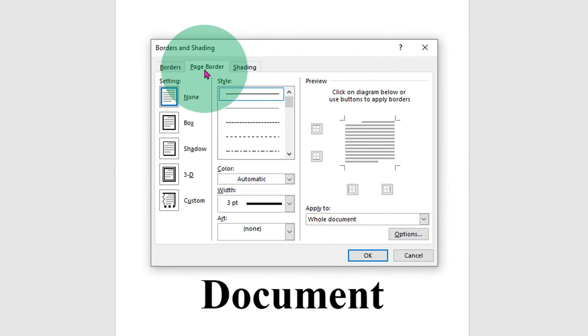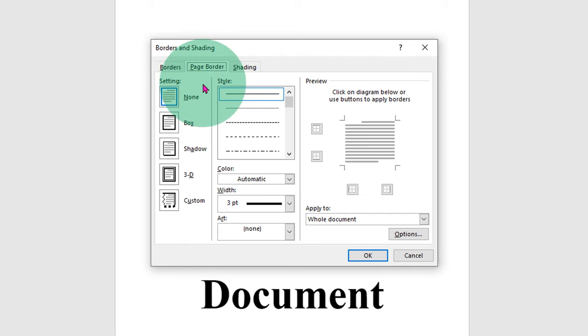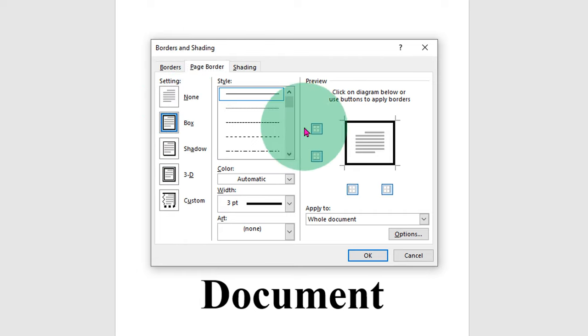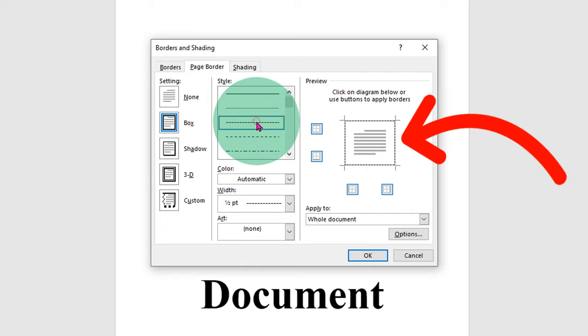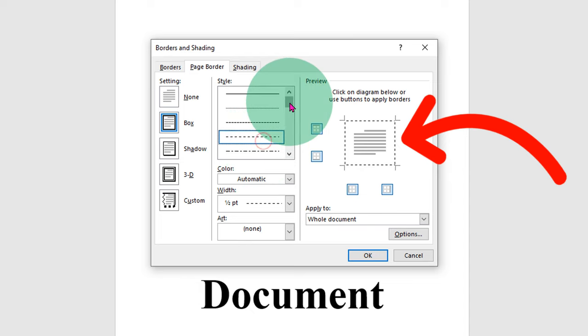Make sure you have clicked on page border. Then select box and you will see many types of borders. For example, dash border or dotted border.